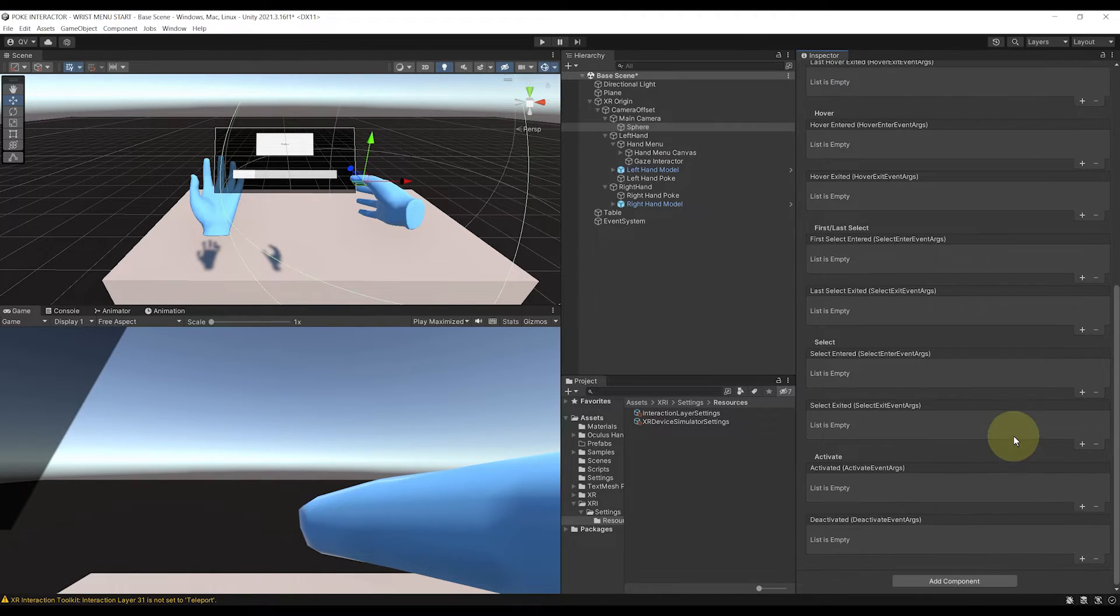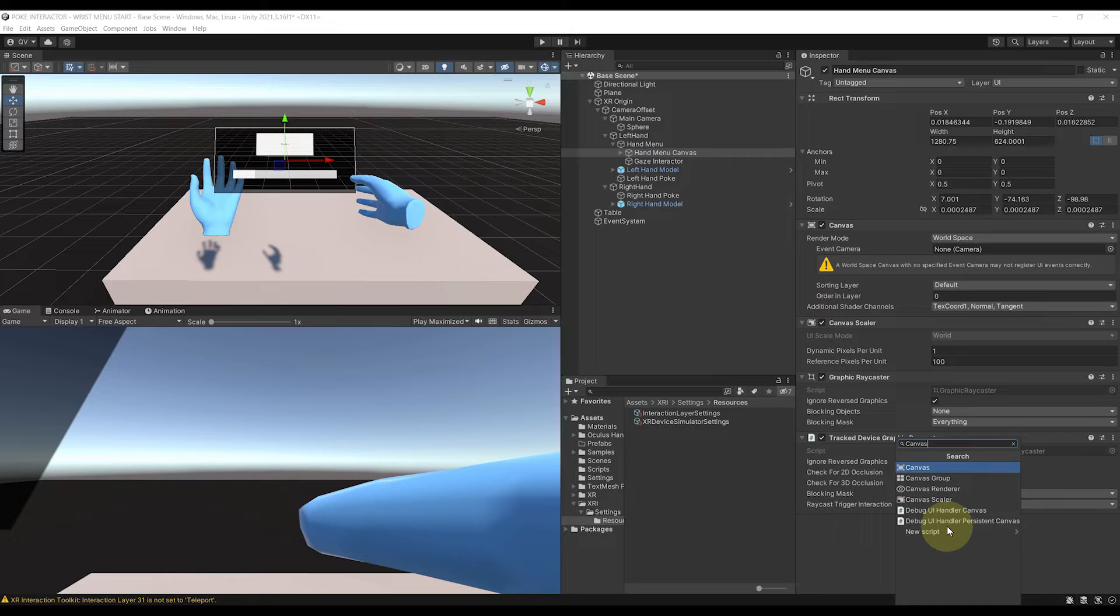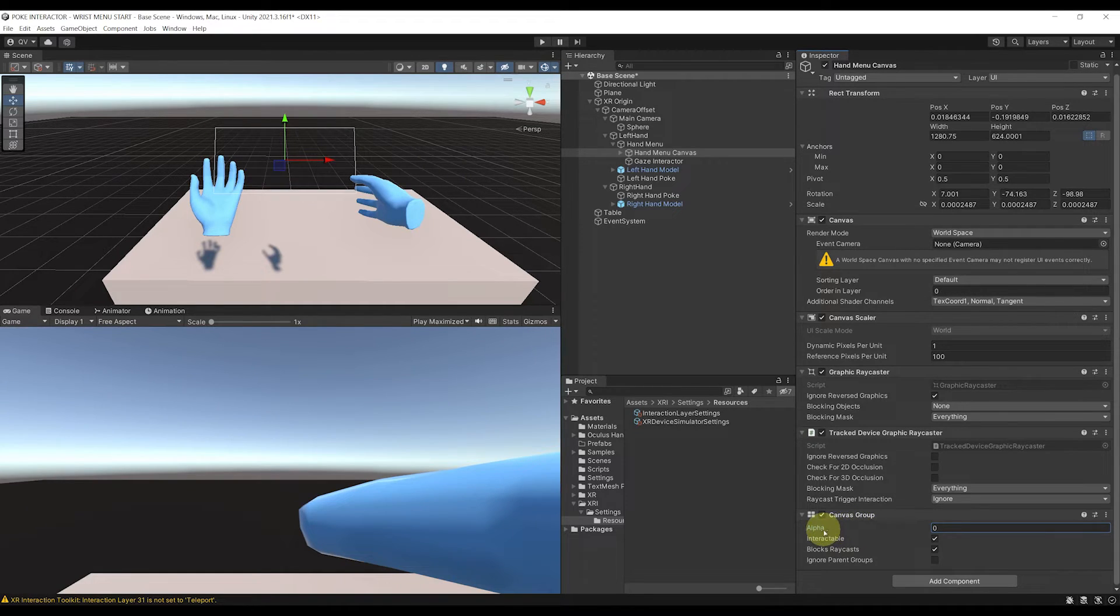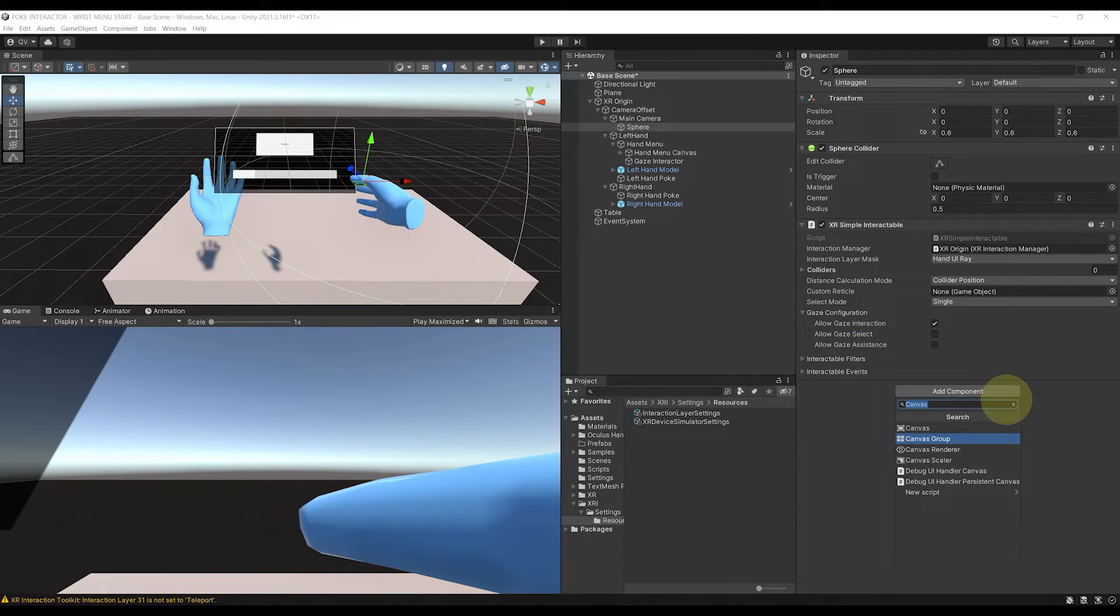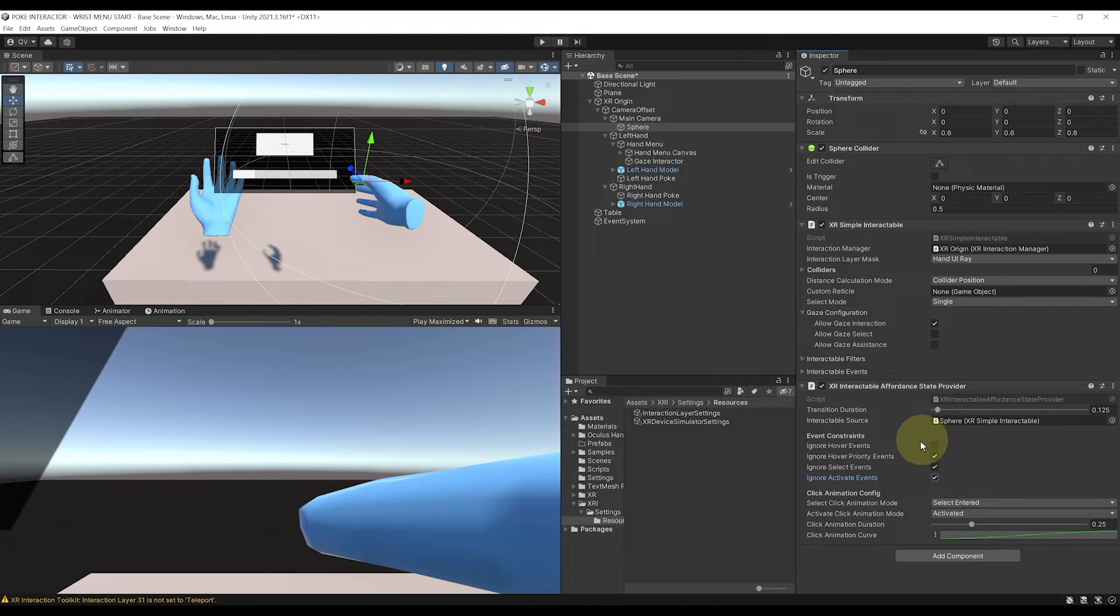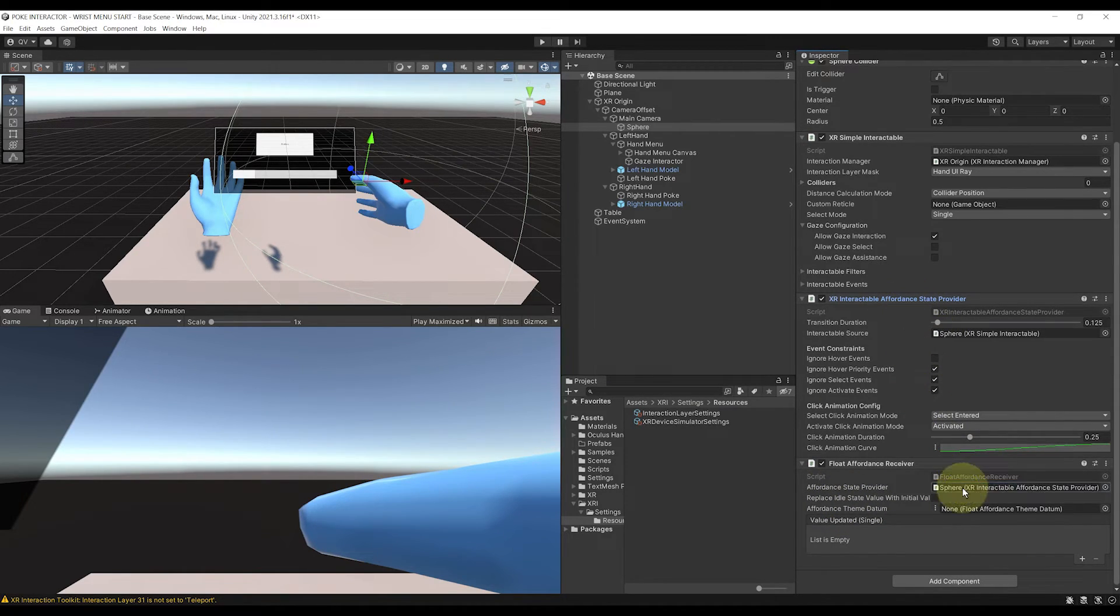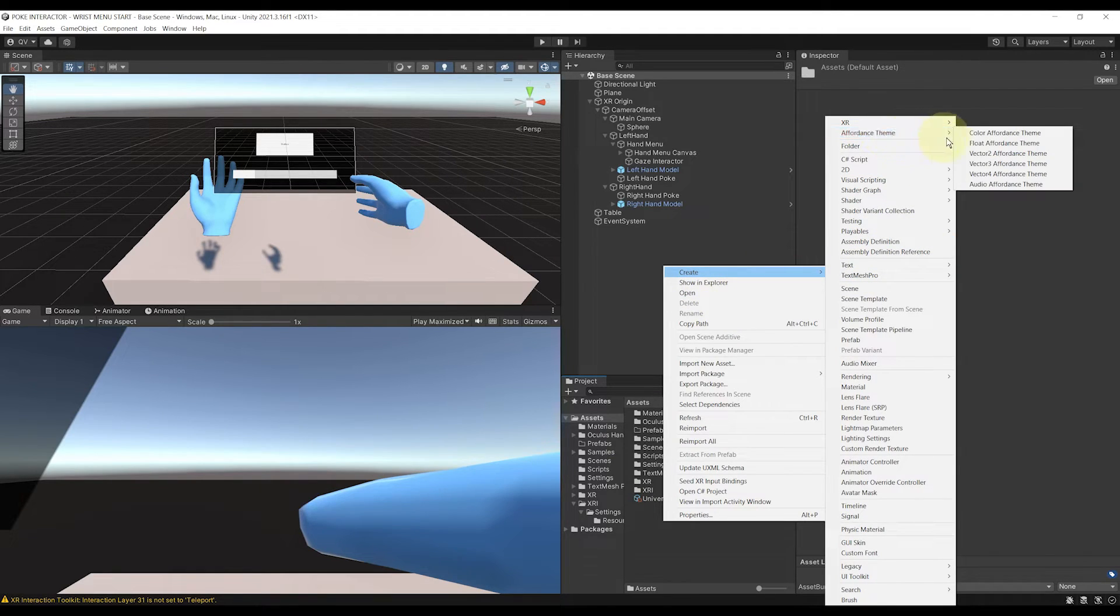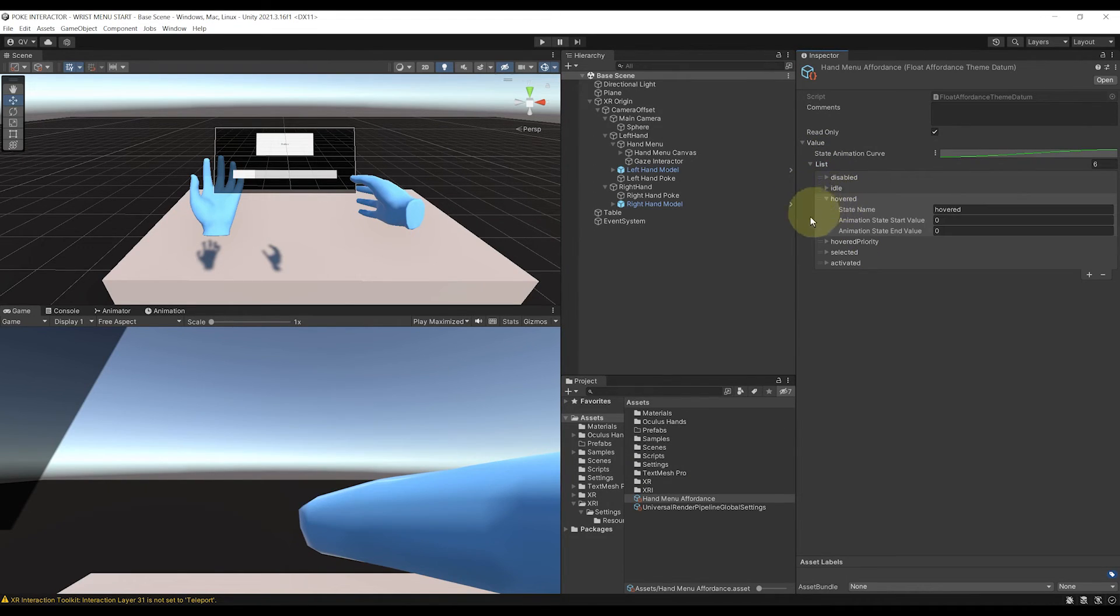Now if we go to our end menu canvas and click on add component, canvas group, as you can see, with this component, we can actually use the alpha parameter here to control the alpha value of all the elements in our canvas at the same time. That's pretty cool. So let's go back to the interactable and now change this value with the affordance system. So first, let's click on add component, add a new XR interactable affordance state provider. For the interactable variable, we can drag the interactable of our sphere over there. And now let's ignore the select and activate event to only use the over event. Finally, let's click on add component again and search for float affordance receiver. We can drag the XR interactable affordance state provider component in the first parameter of this component. And for the affordance theme data, let's right click in the project window, create affordance theme, float affordance theme, encode it and menu affordance.